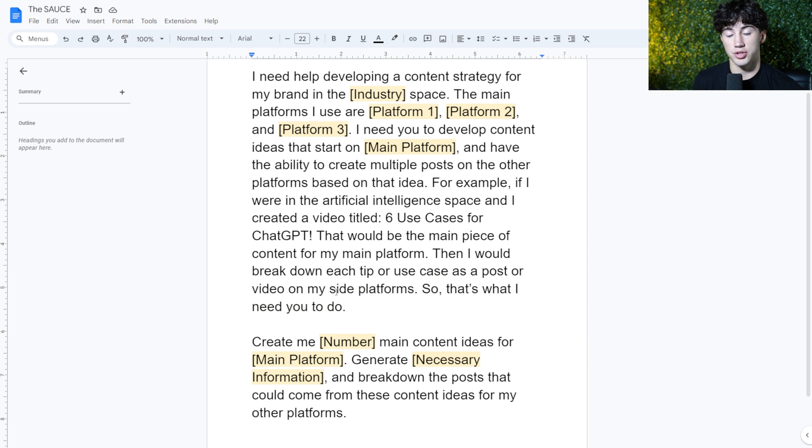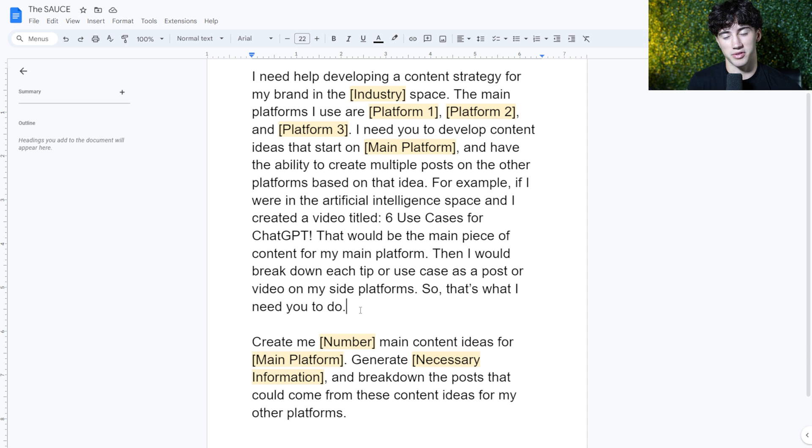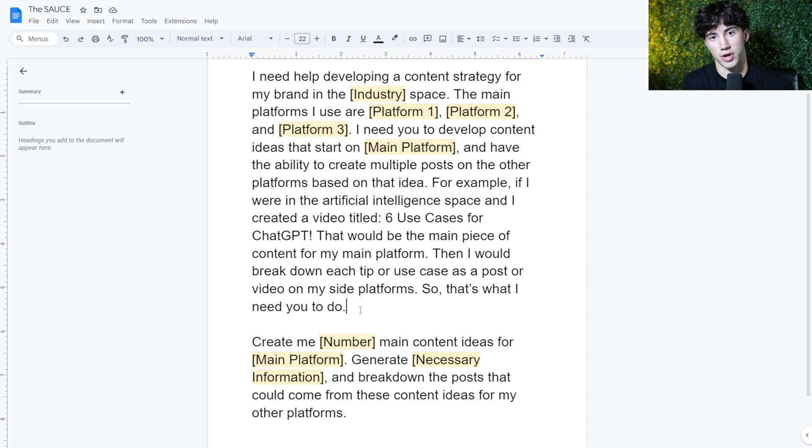So I'm just giving ChatGPT that example as if I am doing it on YouTube, but you can list another example if it helps ChatGPT make a little bit more sense into the main piece of content that you are trying to do.